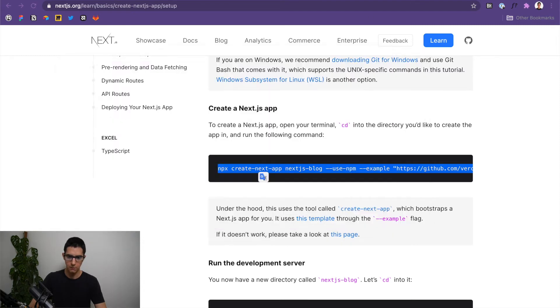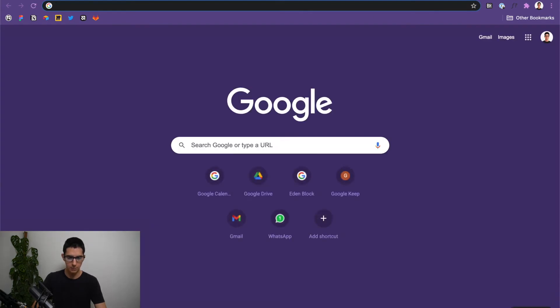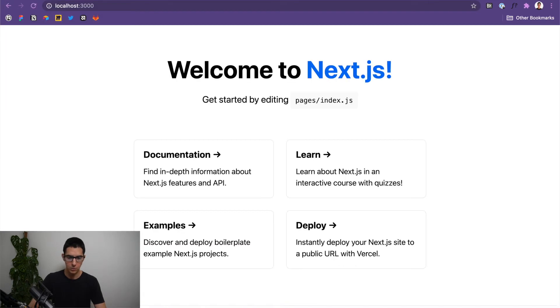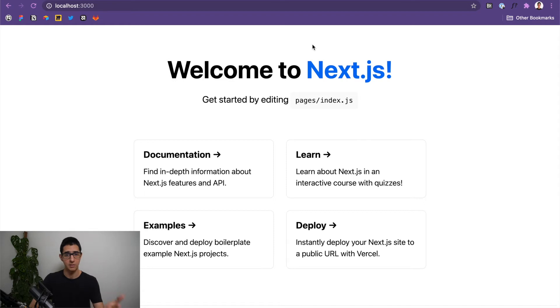I'm going to come over to my browser, open a new tab, copy and paste. And if everything worked well, there you go. You should have your Next.js application live in your development server.